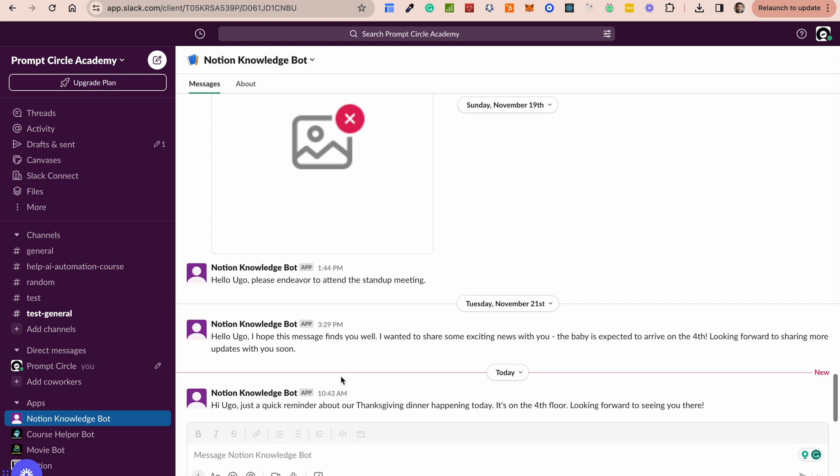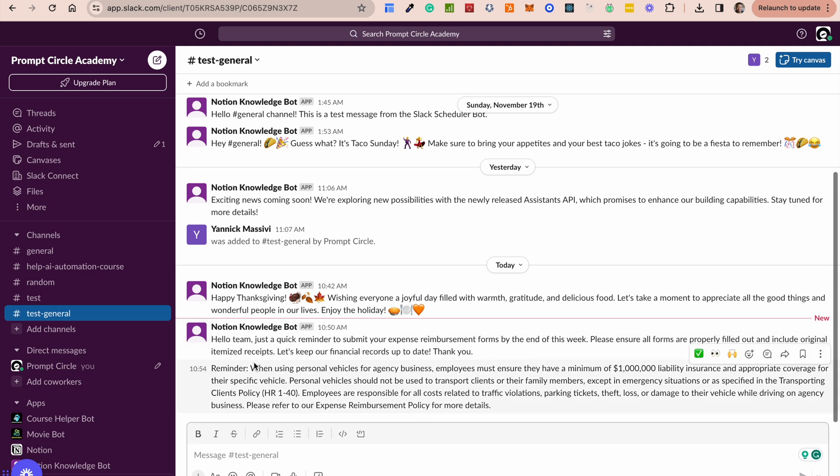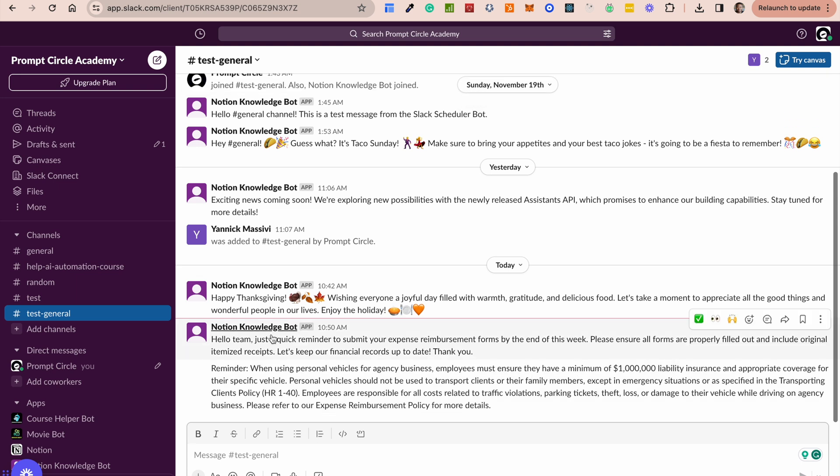Hello team, just a quick reminder to submit your expense. Please ensure all forms are filled out, including original itemized receipts. Reminder, when using personal vehicles for agency business, employees must ensure to use a minimum of 1 million privacy. So this is information coming directly from that document. So you can start to see how you're pairing the knowledge that is associated with your GPT actions and potentially as well, being able to do your code interpretation.